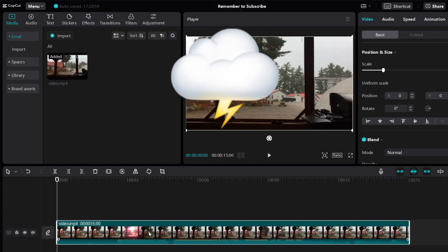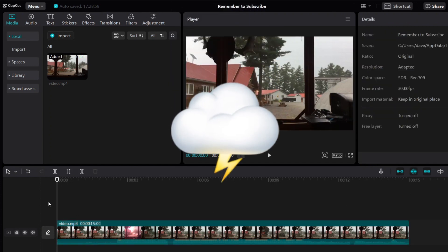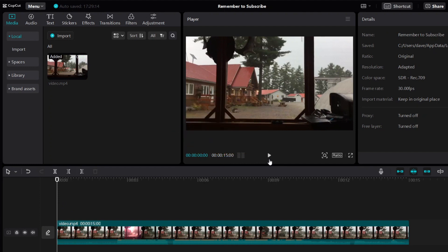Now just a warning — this is a video of a lightning strike, so it's going to be a little bit loud. So let me play the video and show you first.